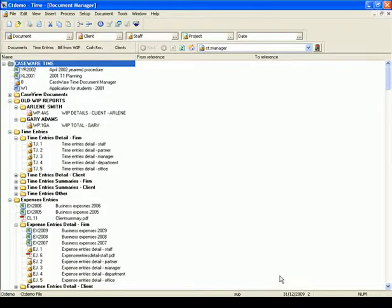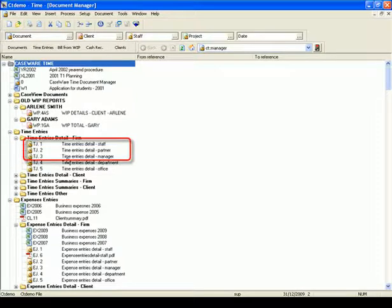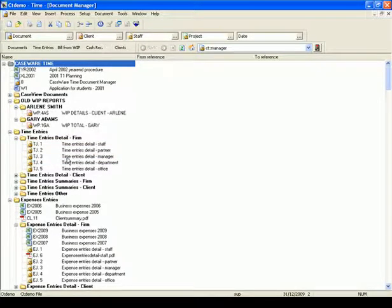Press OK and it will open your new updated Document Manager. As you can see, the Larry Bond folder is no longer there, and the three new documents have been added to the Document Manager.